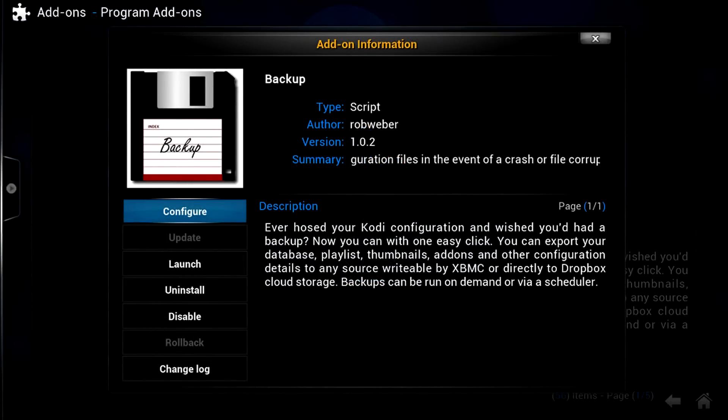Now there's a backup and restore addon available for Kodi, but you've then got the palaver of getting the backup off the device and onto the new device using Dropbox or whatever. I'm going to show you another method that I think is much simpler.